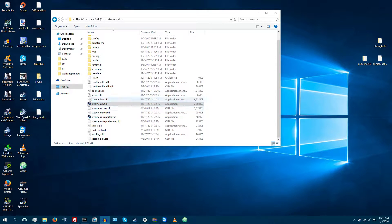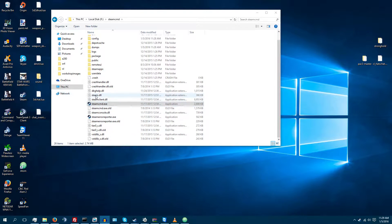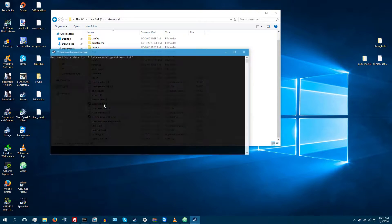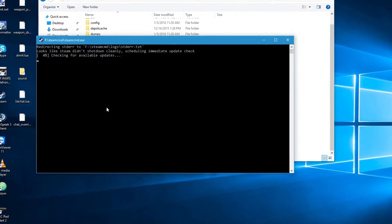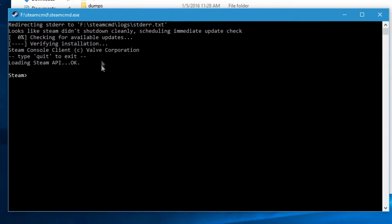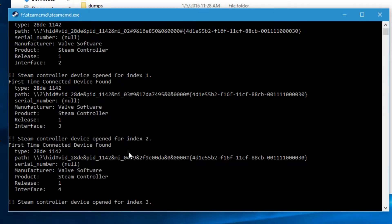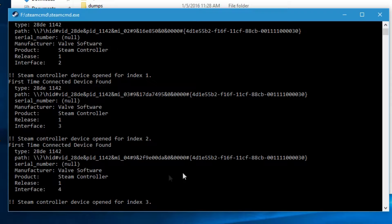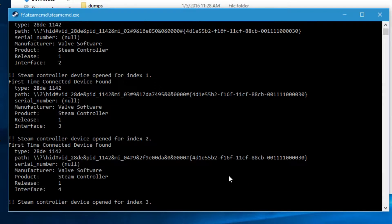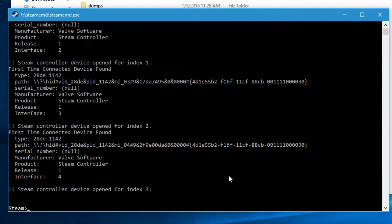So, first you're going to have to locate where you downloaded and installed Steam CMD at, and then launch steamcmd.exe. It'll check for updates real quick. Now this controller stuff is just showing me because I have my Steam controller plugged into my computer right now. You can just ignore that and hit enter.